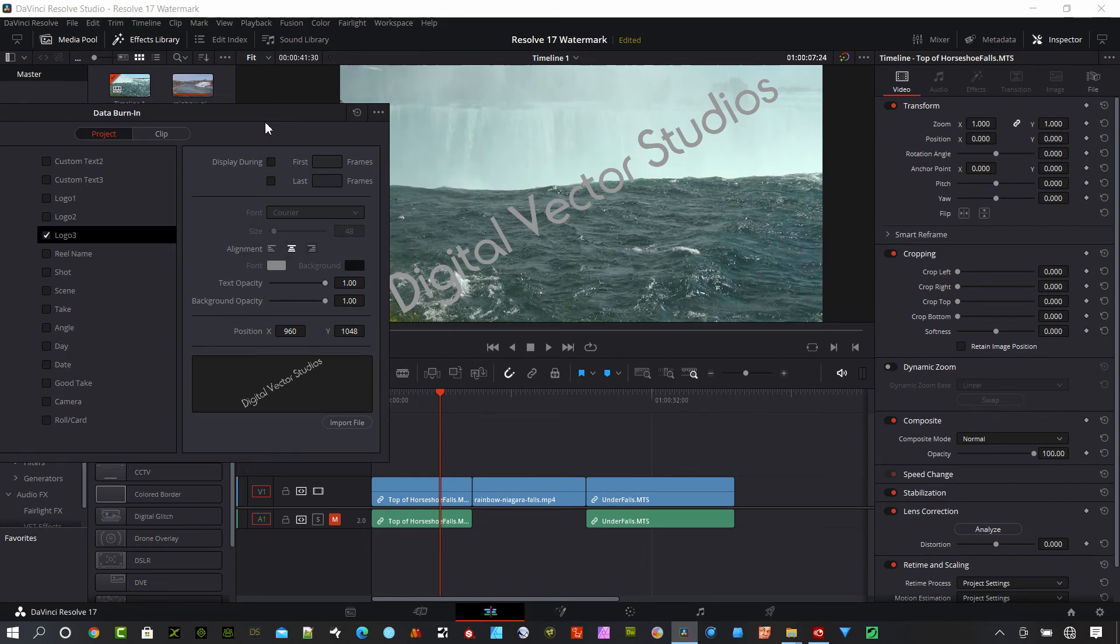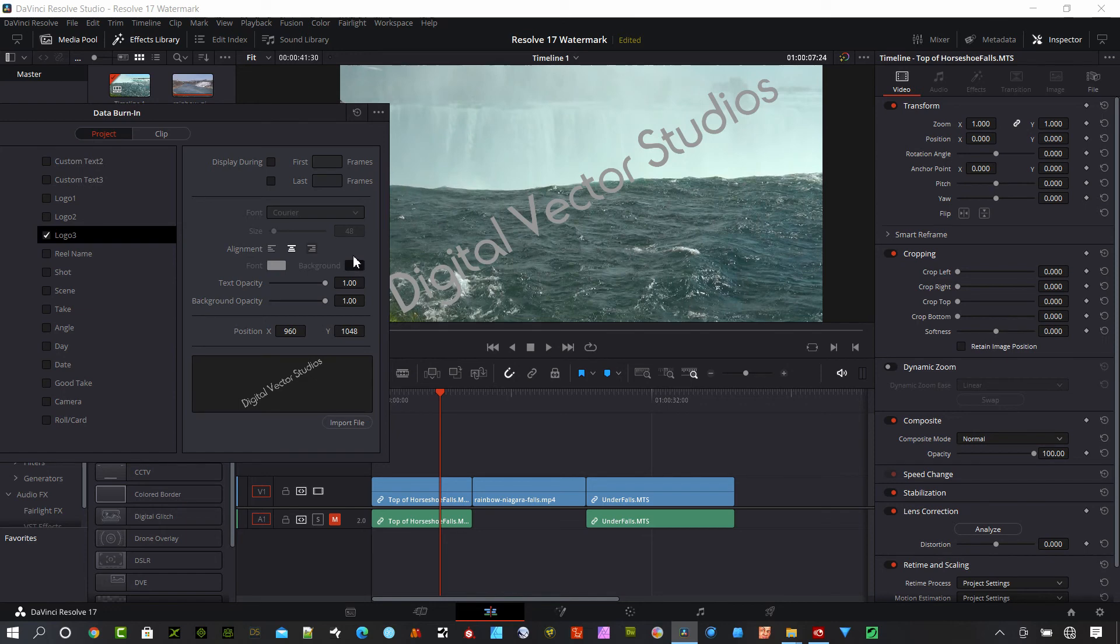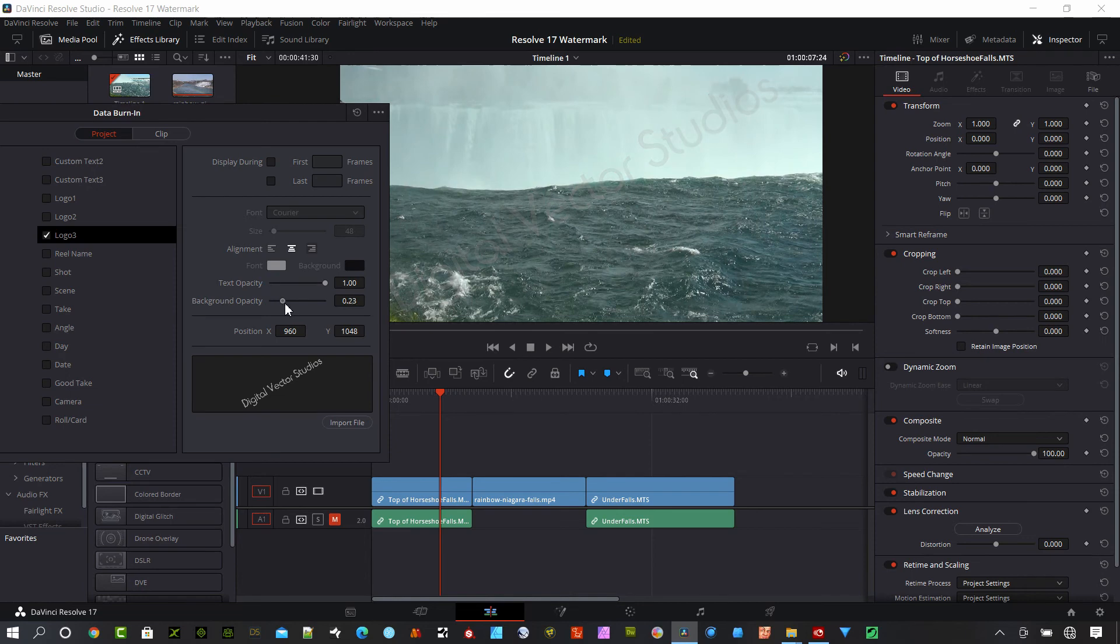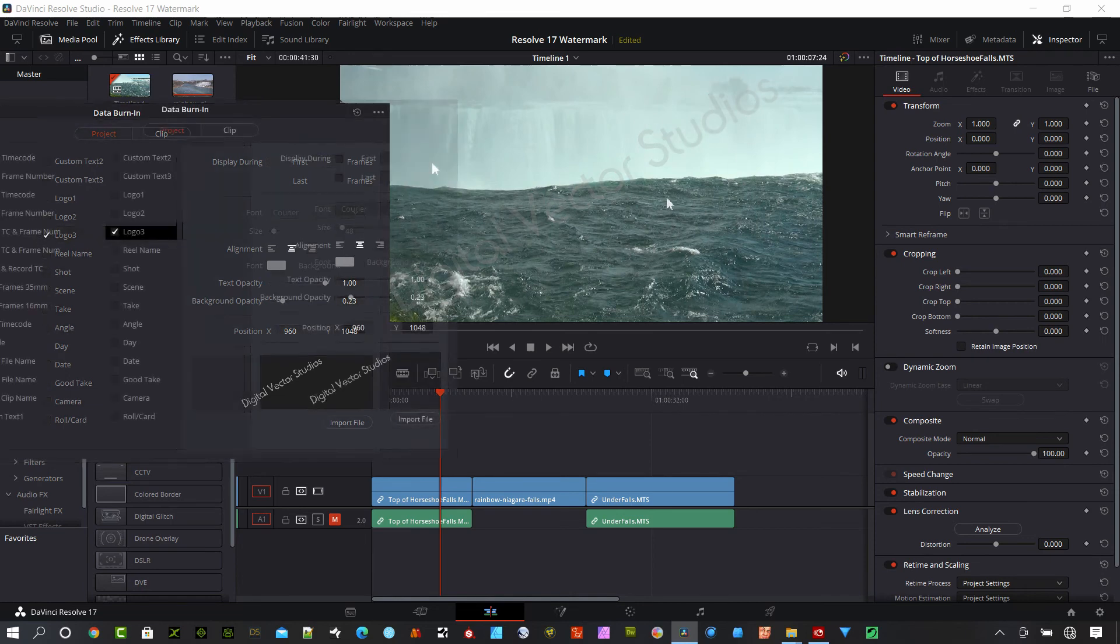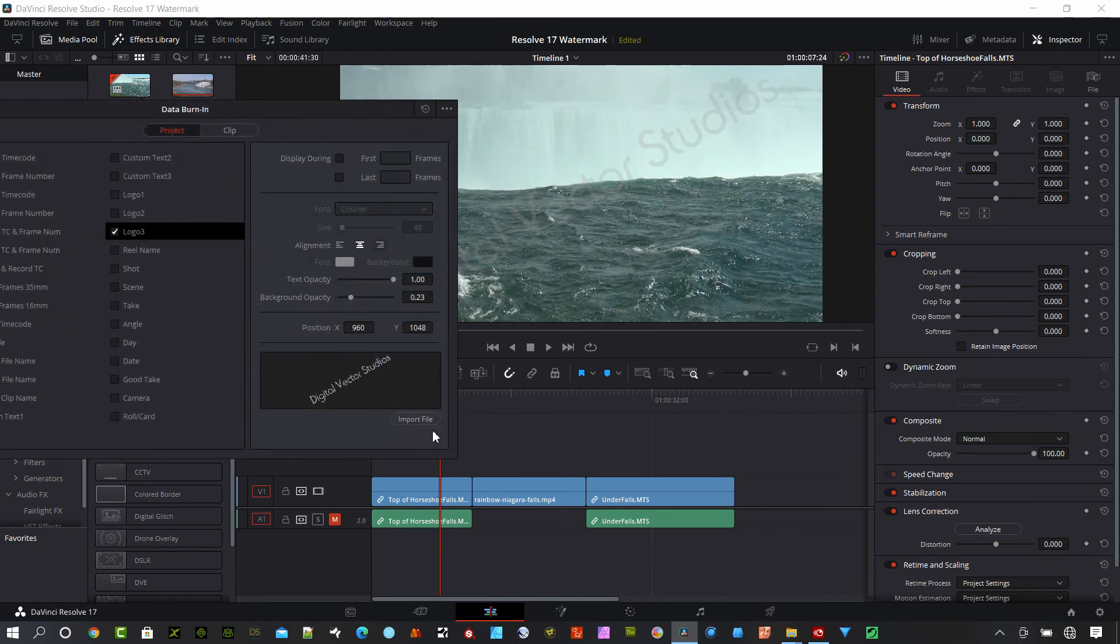you'd have to do it in another software program and bring it in. You could do it in Resolve and export it out as an image and do it that way if you don't have another image software. We could do something like this and then make it so we can hardly see it. That's a great way to do it. It's very non-destructive.